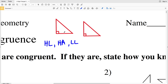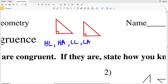We also have LL, or Leg-Leg, which states that if one leg is congruent to a leg of another right triangle and the other leg is also congruent to the other leg of the right triangle, then the right triangles are congruent. And lastly we have LA, Leg-Angle, which says if one leg and an acute angle of one right triangle is congruent to a leg and an acute angle of the other right triangle, then those triangles are congruent.